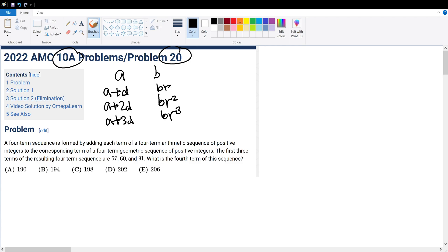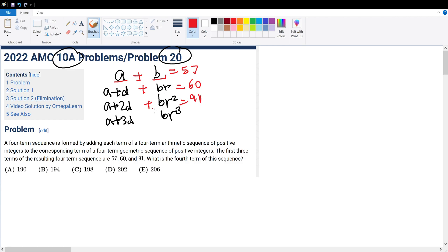The question is telling us that the first term of the arithmetic sequence and the first term of the geometric sequence add to 57. The second terms add to 60, and the third terms add to 91. And the question asks us what will the fourth terms added together be equal to?